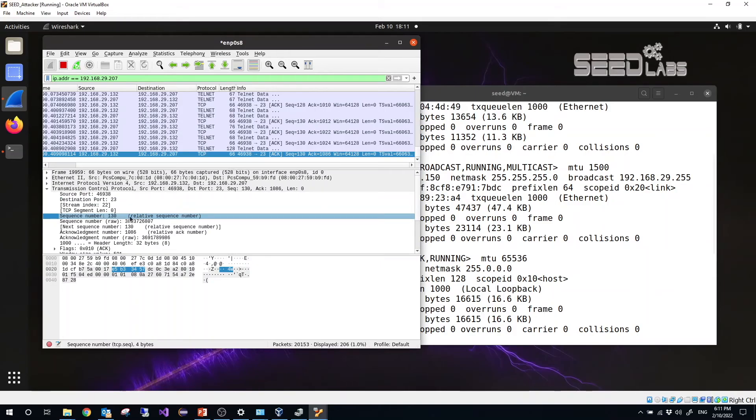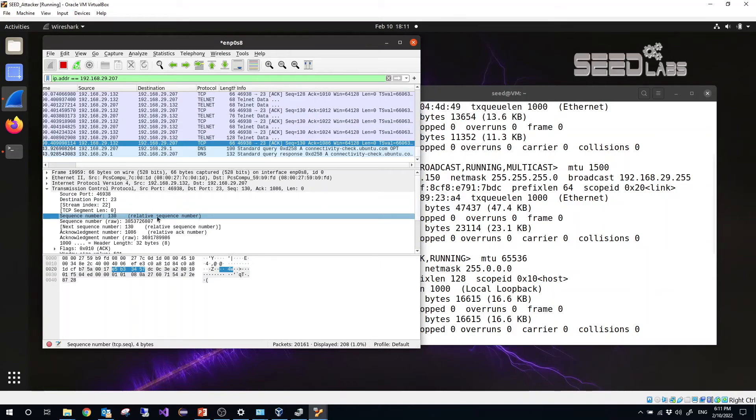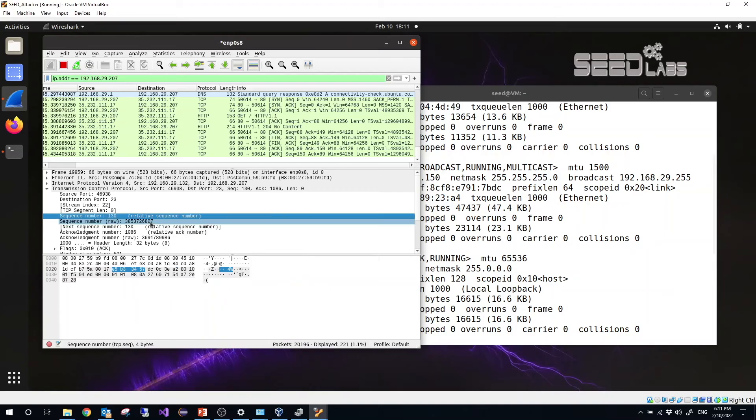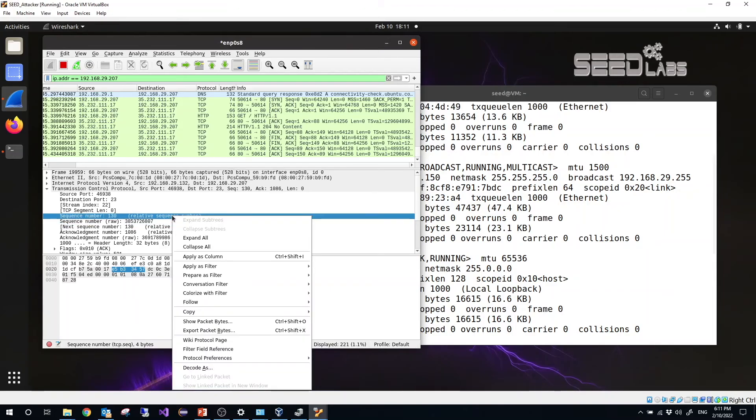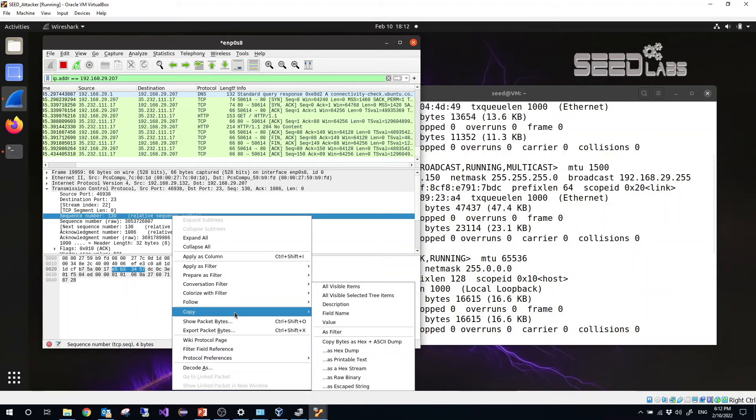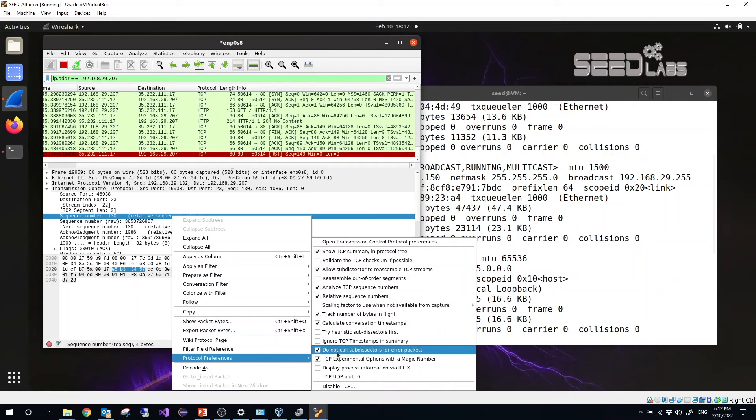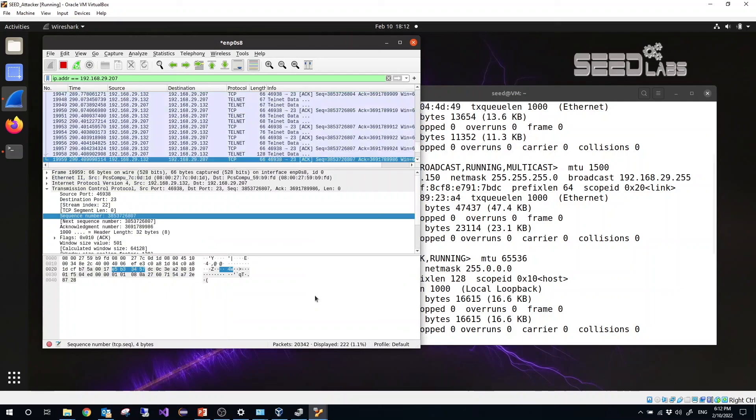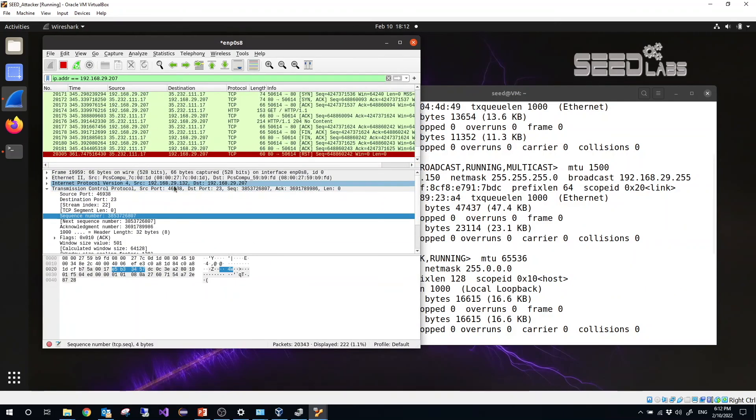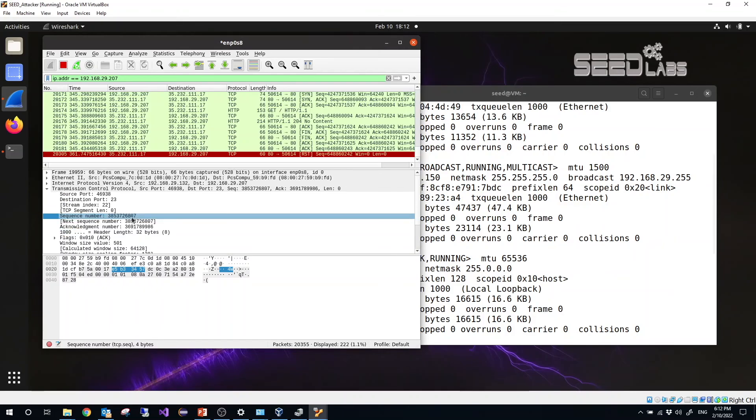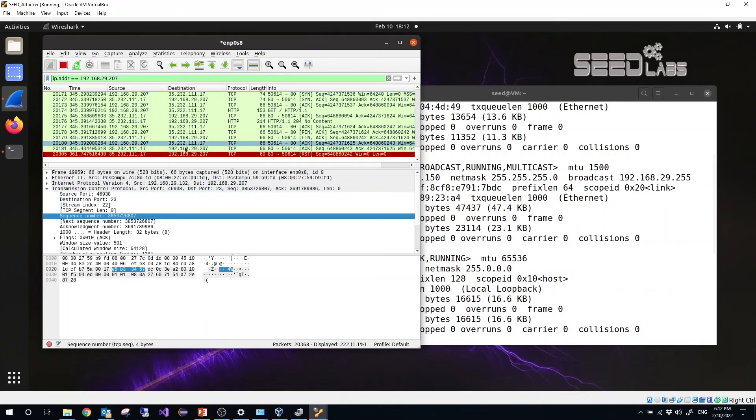The sequence number is 130, so this is relative sequence number. So in order to see the real sequence number, we can right click it, then protocol preferences. And here we need to uncheck relative sequence numbers. Then the sequence number will be a long, a big number. So this is how to use Wireshark, how to set up our VM environment, and to allow or open the promiscuous mode so that the attacker is able to monitor the traffic between the server and the client.